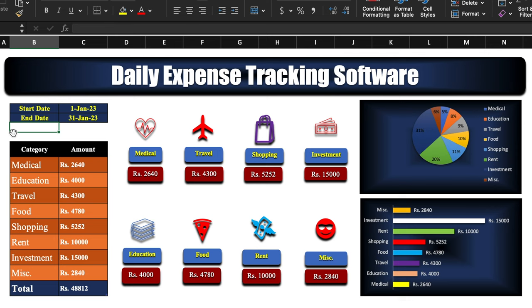Hi, my name is Vijay and you are watching Office Mom. Let's start the video without any delays. This is a daily expense tracking software which I have already created in advance. We will see how it works. We have got start date and end date, and all the expenses are connected with start and end date. When we change the end date, all the expenses will automatically change.